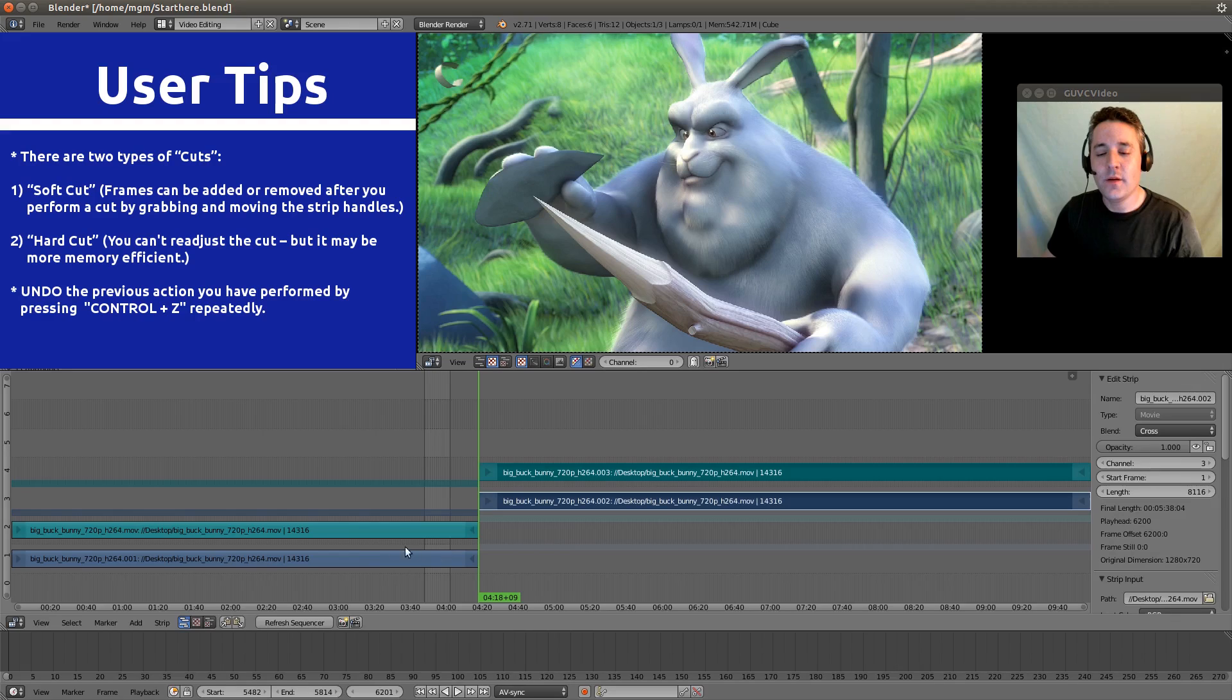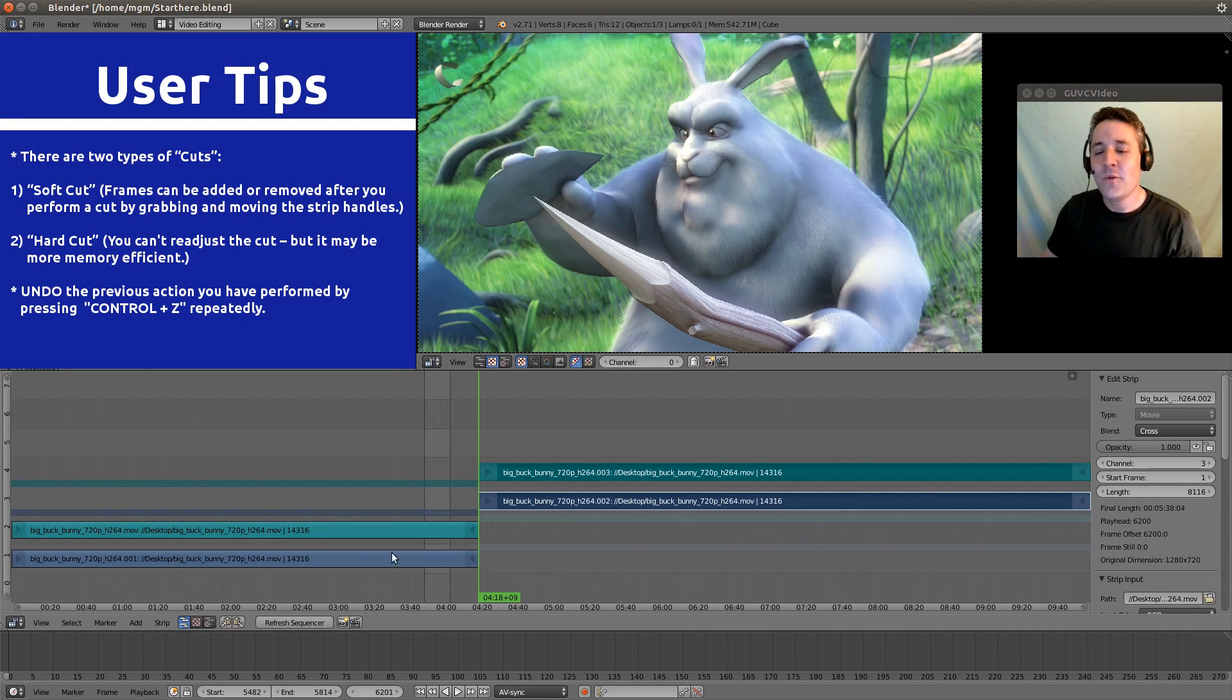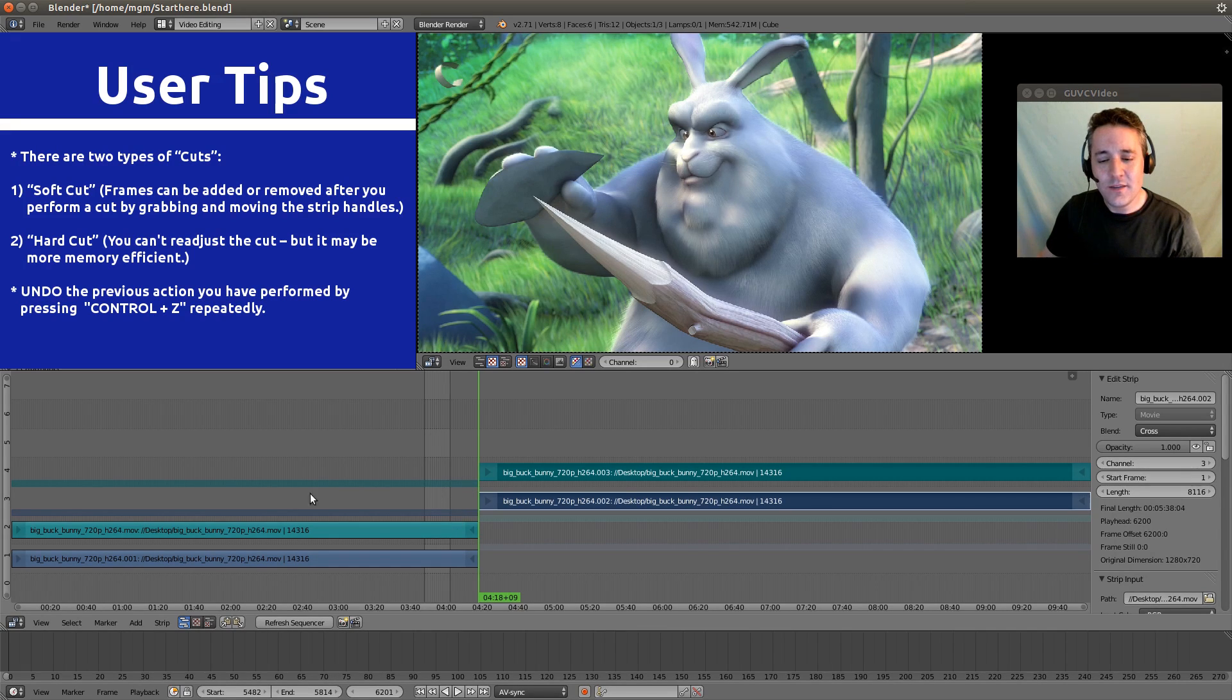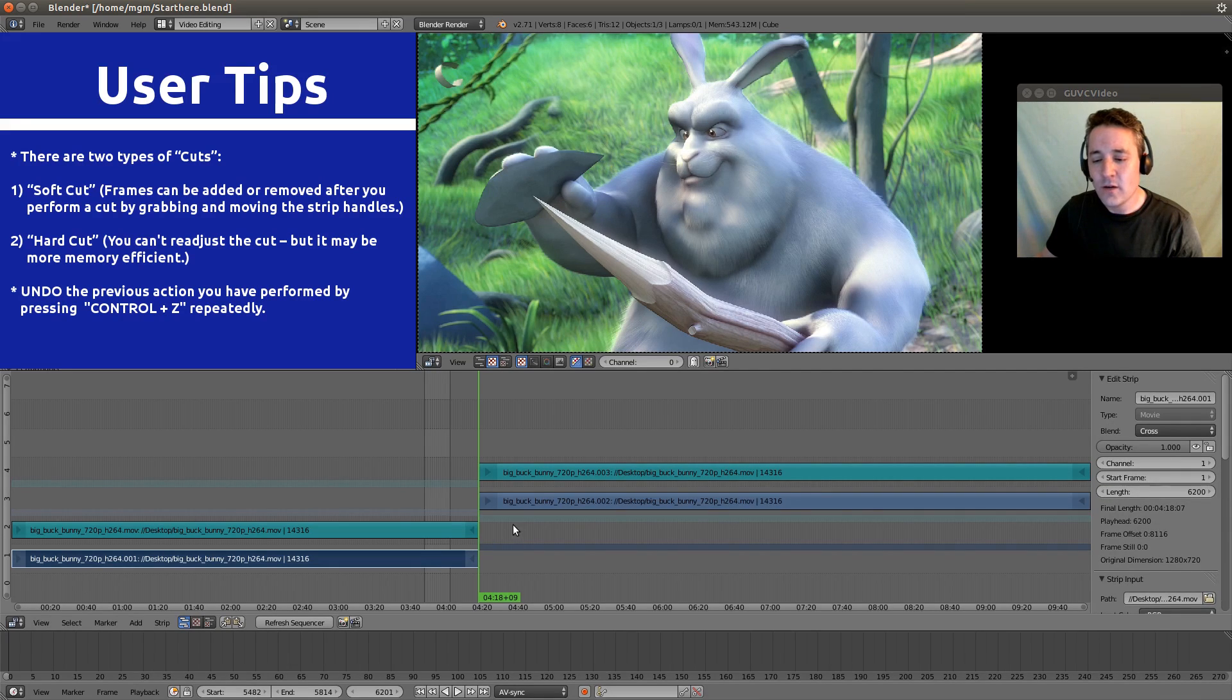So do you notice anything that looks interesting? Well, do you see these underscores? And these overscores? I guess you'd call them overscores.